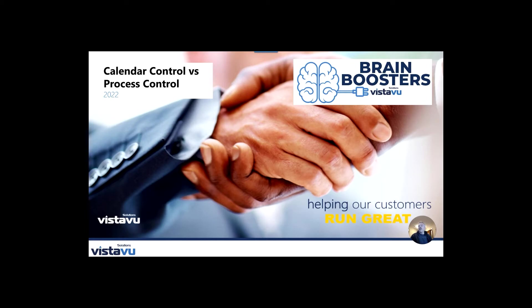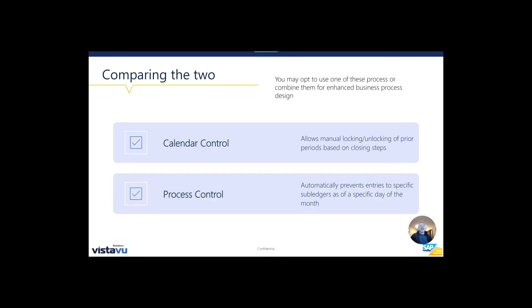As a quick refresher and reminder from last week, we talked about the overall high-level differences between calendar control and process control. Calendar control is really locking your period, your subledger absolutely, and then potentially blocking all entries through it.